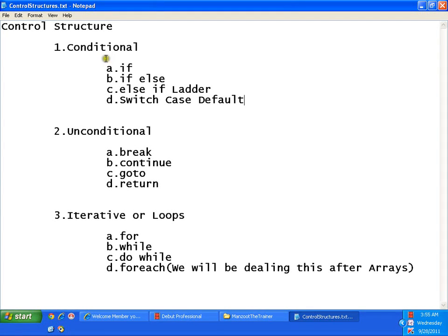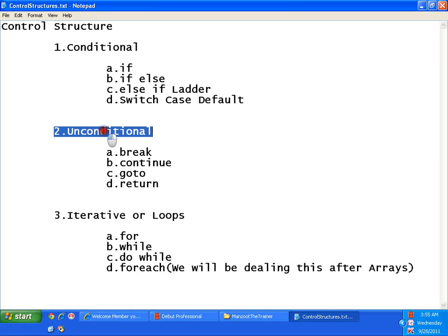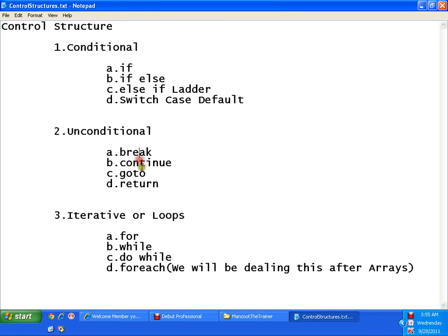The first one is conditional. Another is unconditional. In unconditional we have break, continue, goto and return.